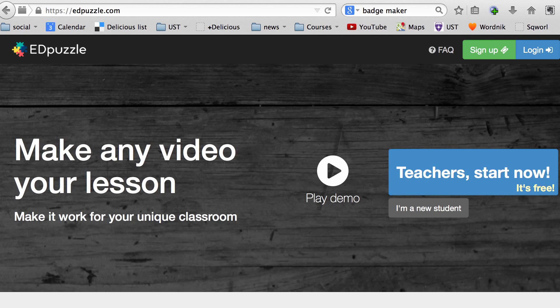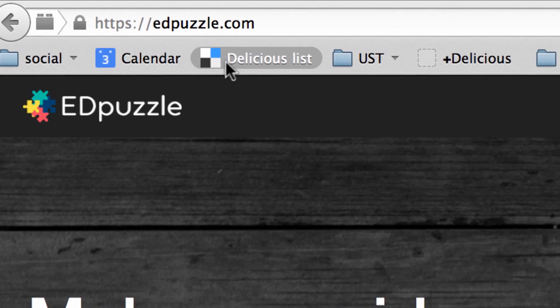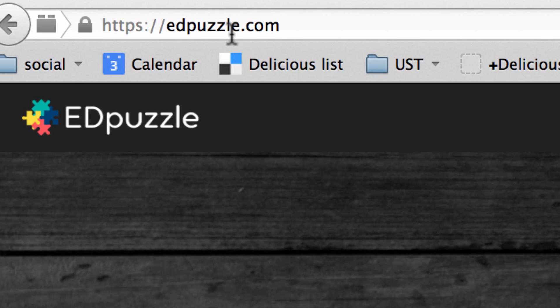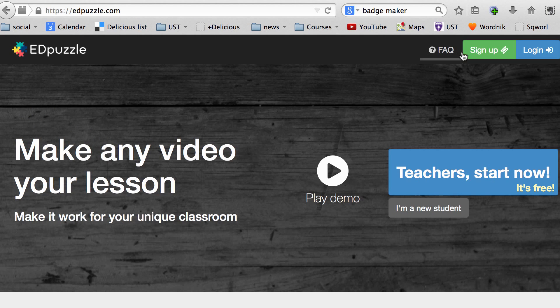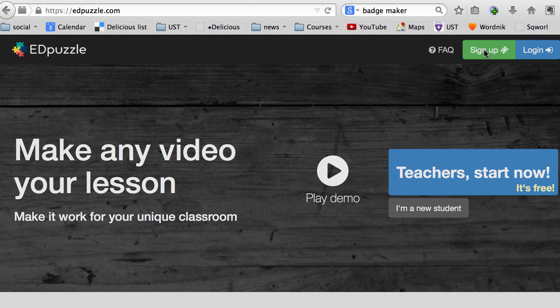Hi, this video provides a quick overview on how to use EDpuzzle to create a flip video for your flipped classroom. First, you want to point your browser to edpuzzle.com. Next, you want to go to sign up as a teacher.